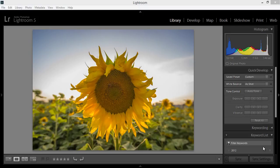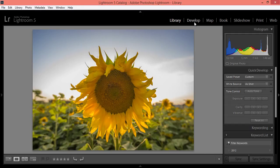As you can see here, this is Lightroom 5. There are some modules: Library, Develop, Map, Book, Slideshow, Print, and Web. The Library module is about importing and managing your images in Lightroom.